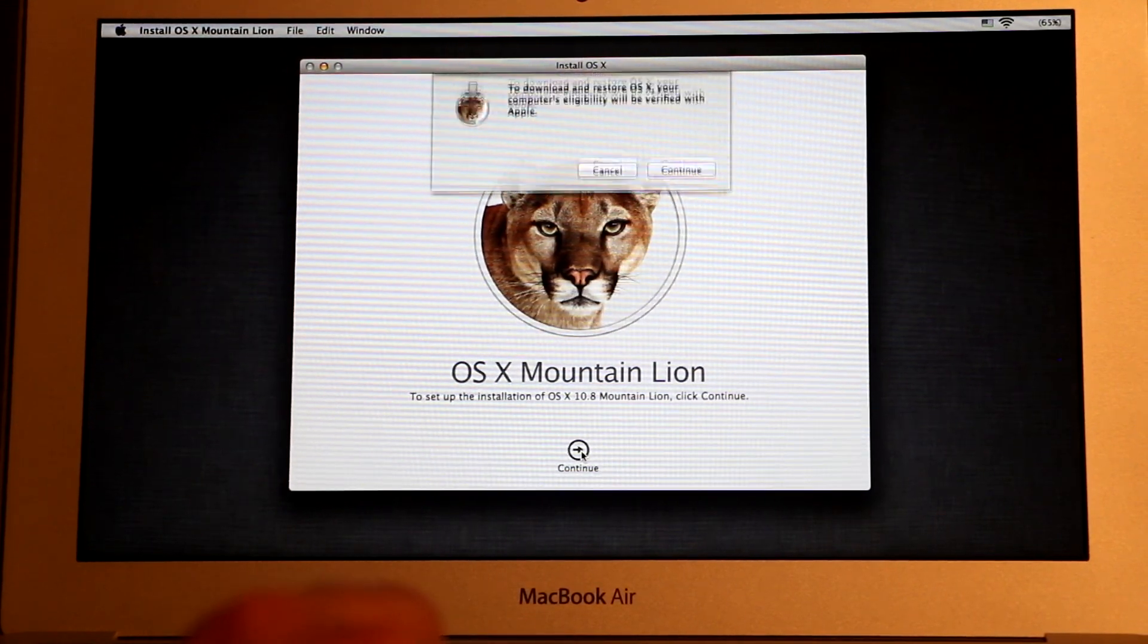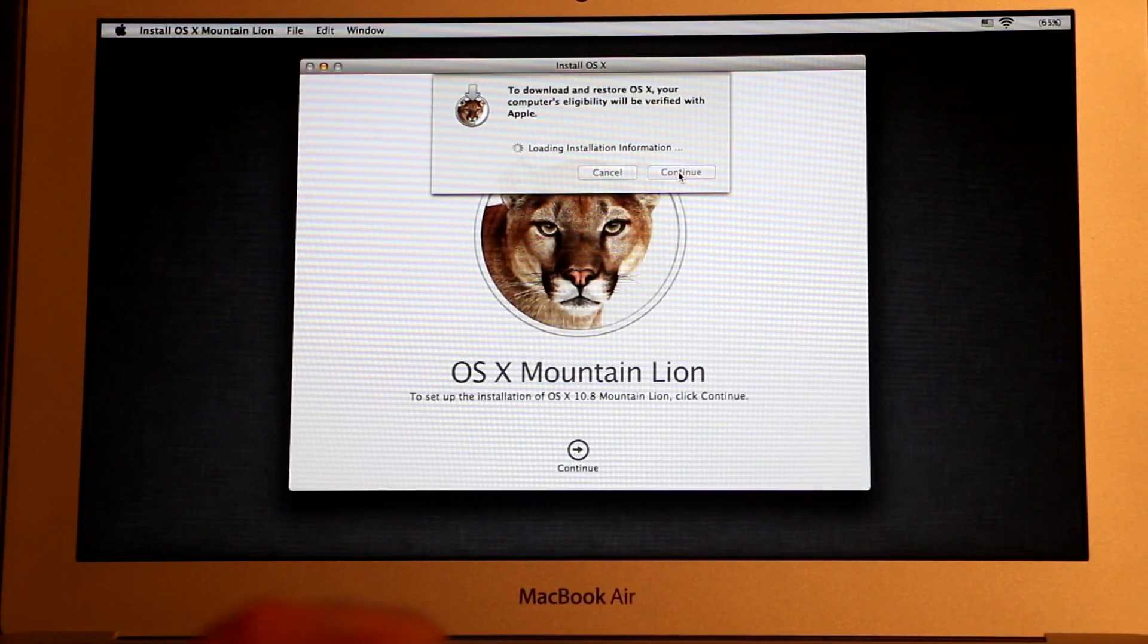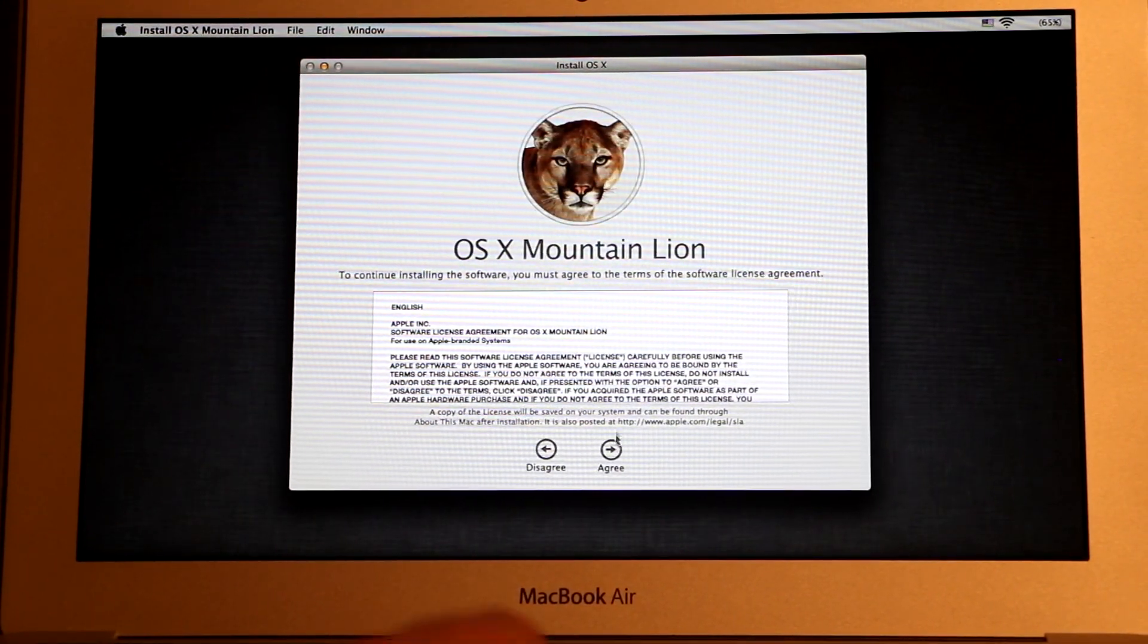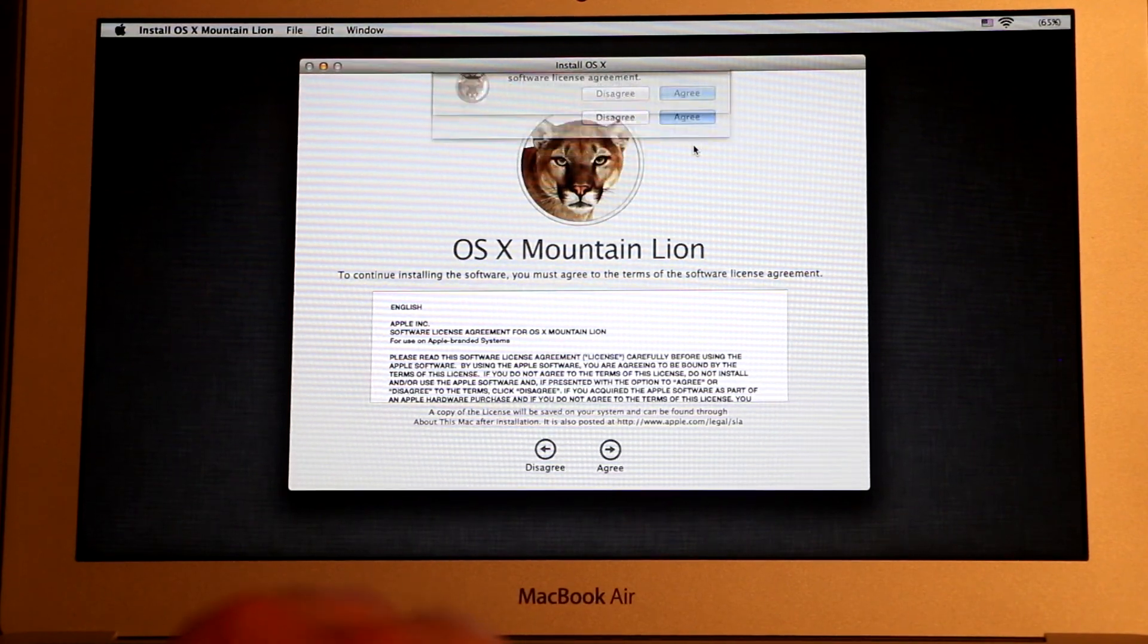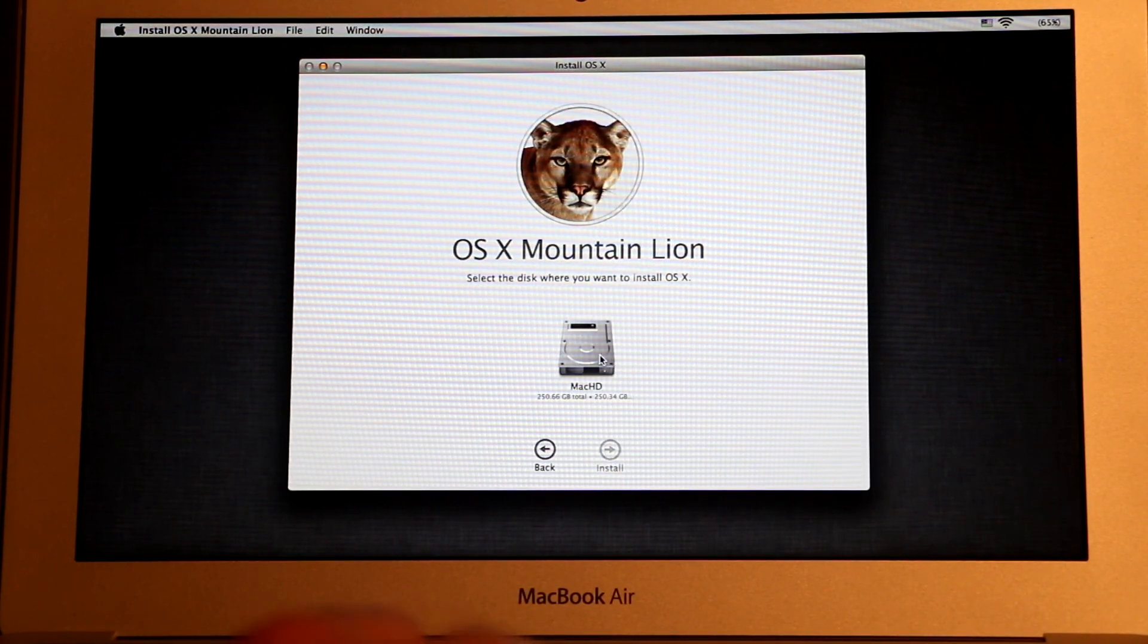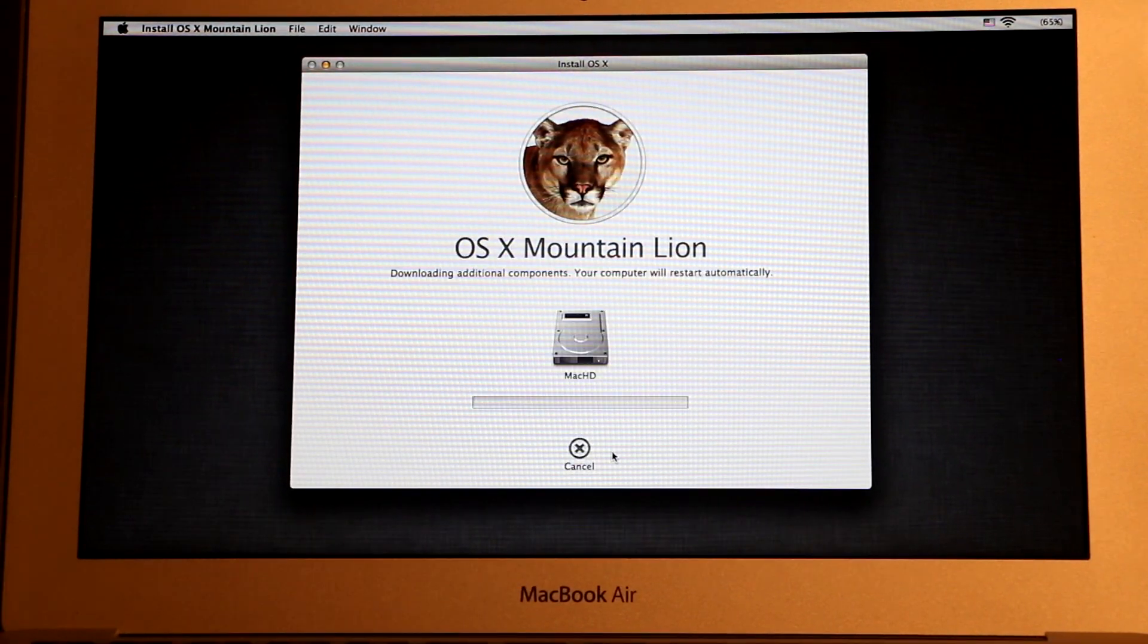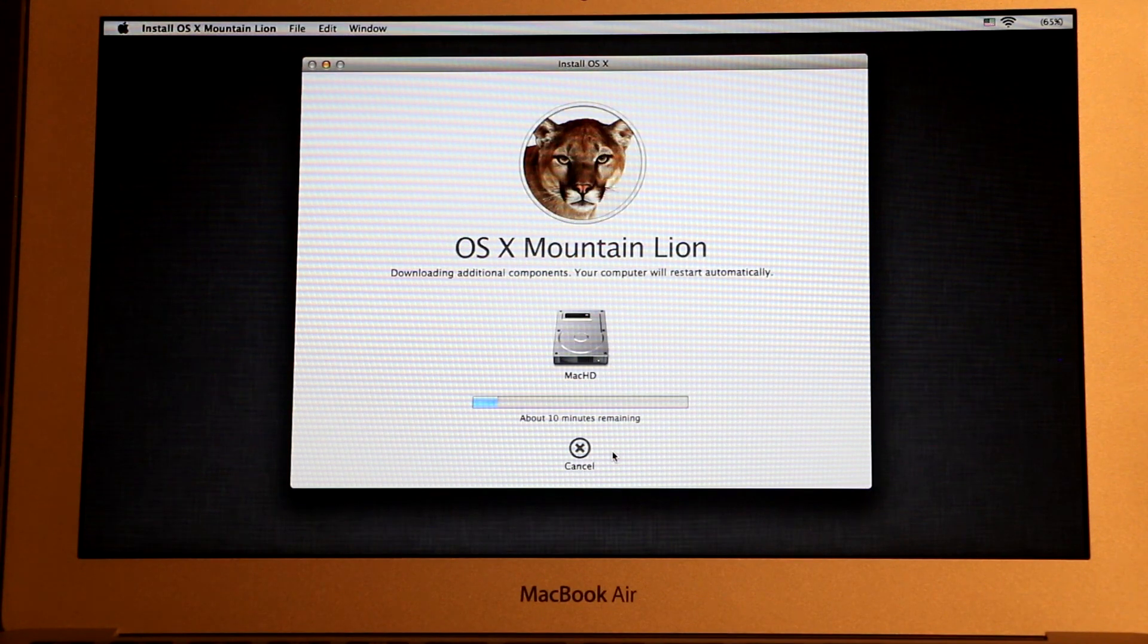And then right here I'm just gonna click Continue, and then Continue one more time. And then in here, terms and conditions, just click Agree, and then Agree one more time. And then now we need to choose the hard drive and then click Install. And now it's gonna download and install OS X on your Mac computer. This process can take up to 45 minutes.